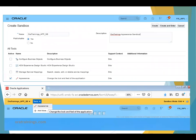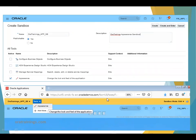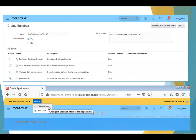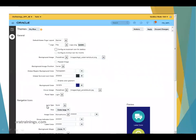You'll be navigated to the home page where it shows your instance and mentions that the sandbox is activated. You can select the appropriate tool, and once you click on it, it will navigate to the page specific to that tool.